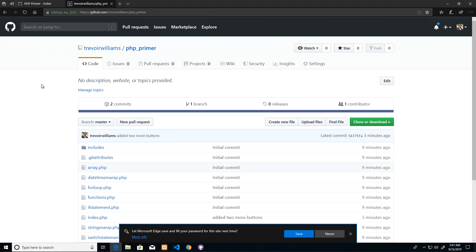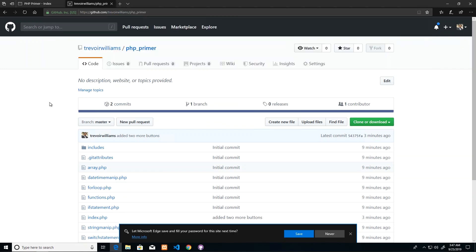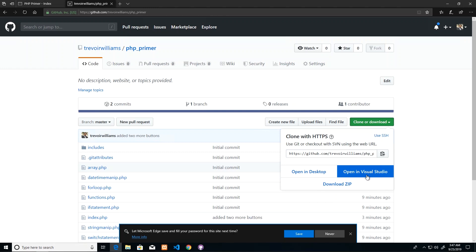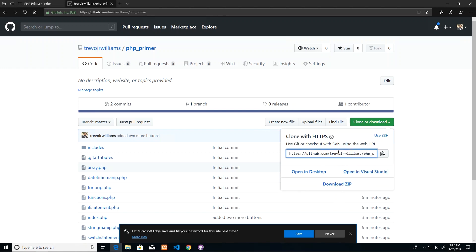Now essentially, if you stumble across this on my profile, Trevor Williams php_primer, and you want to download it for yourself, what you can do is actually click on the repo because I didn't make it private. You can click Clone or Download, which will ask you if you want to open in Desktop and then further clone it to somewhere, or do you want to open it in Visual Studio, which would launch Visual Studio provided that you have it with the code, or you could use this link to clone it to your machine.